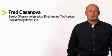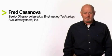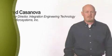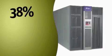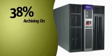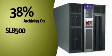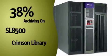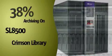Our Colorado Data Center is where storage innovation happens. Sun is the leader in tape media and tape drives, with 38% of the world doing their archiving on our SL8500 and Crimson Library products.